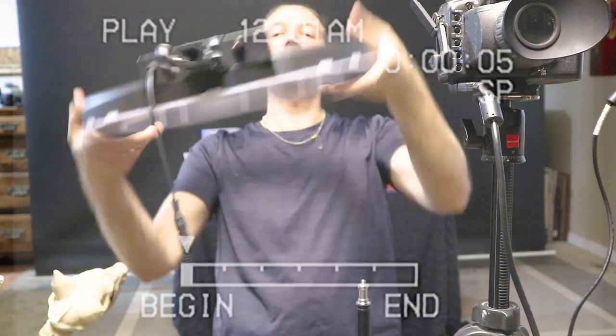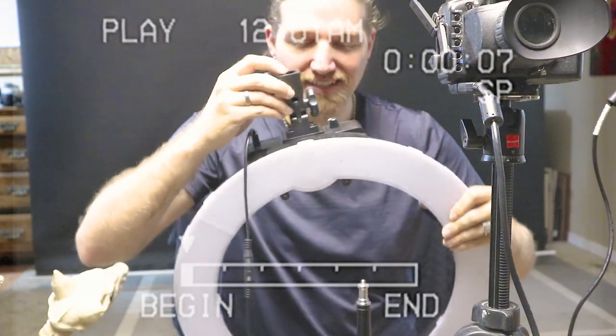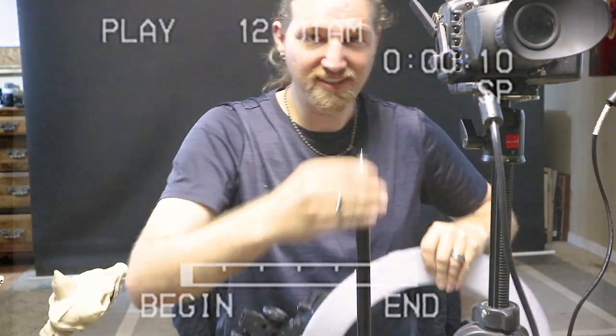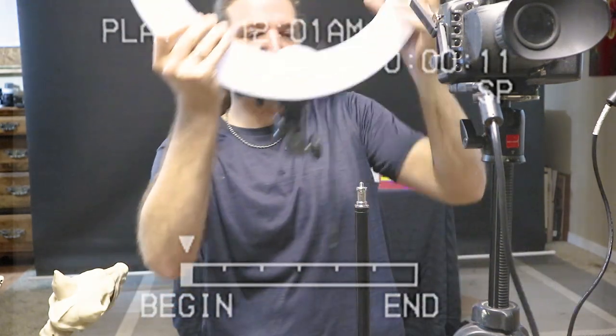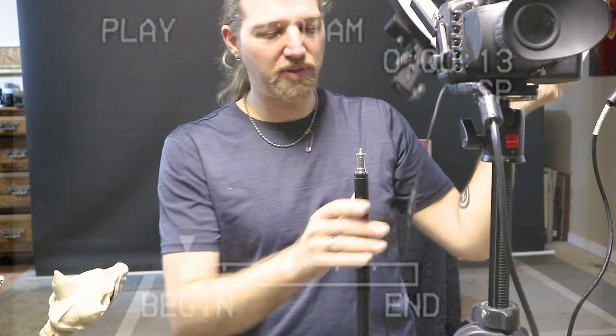So this ring light, right? Designed to fit on a C stand. So it doesn't really fit too well on this Amazon basic light stand. There's quite a bit of play.